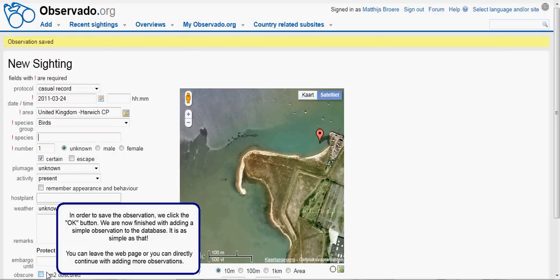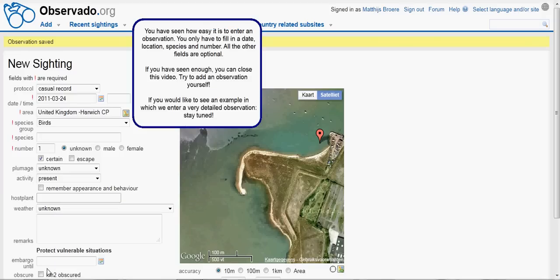We are now finished with adding an observation to the database — it is as simple as that. You can leave the web page, or you can directly continue with adding more observations. You have seen how easy it is to enter an observation. You only have to fill in a date, location, species, and number. All the other fields are optional.